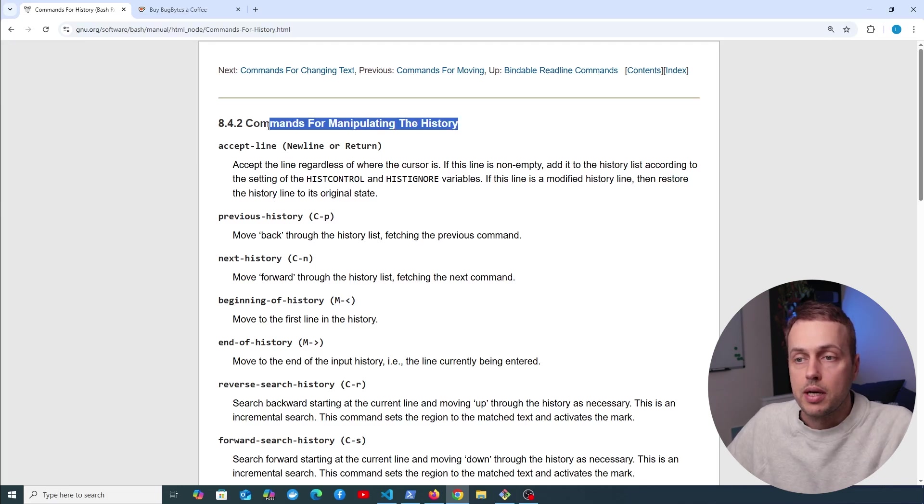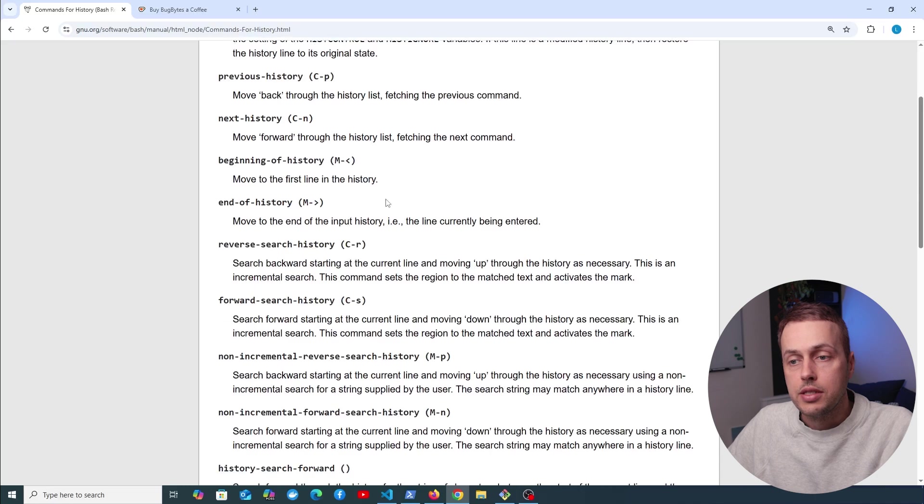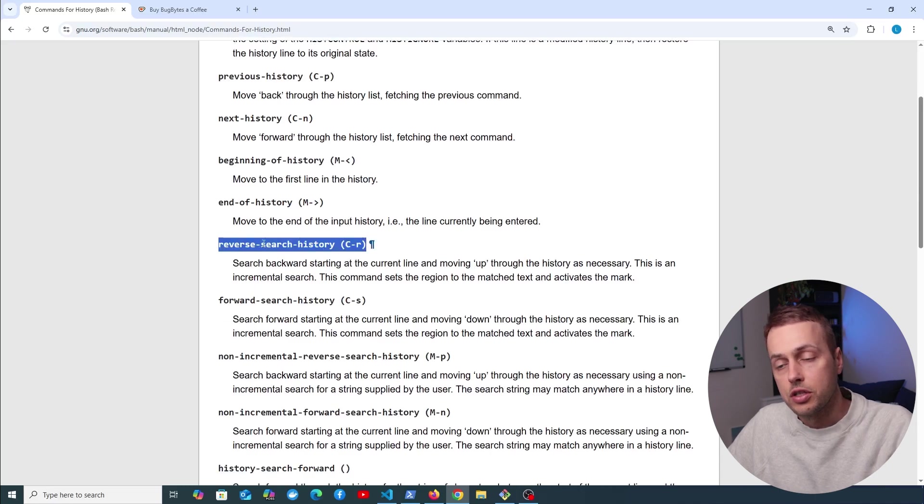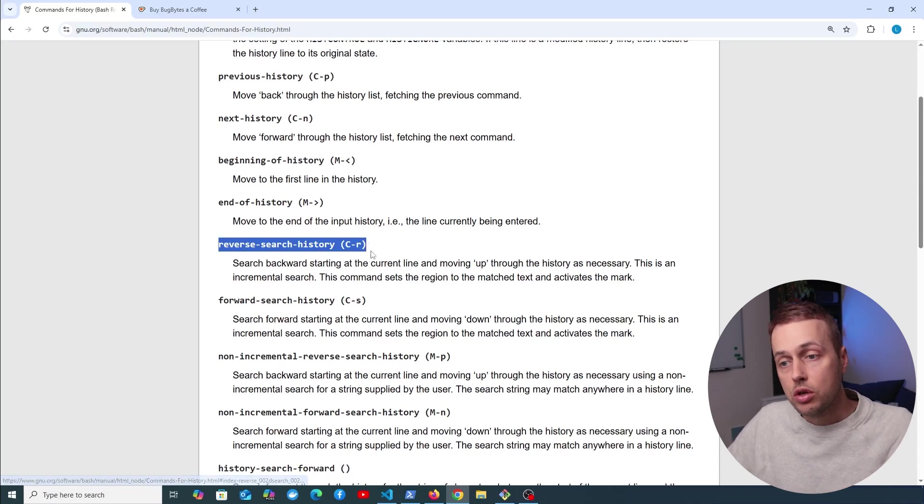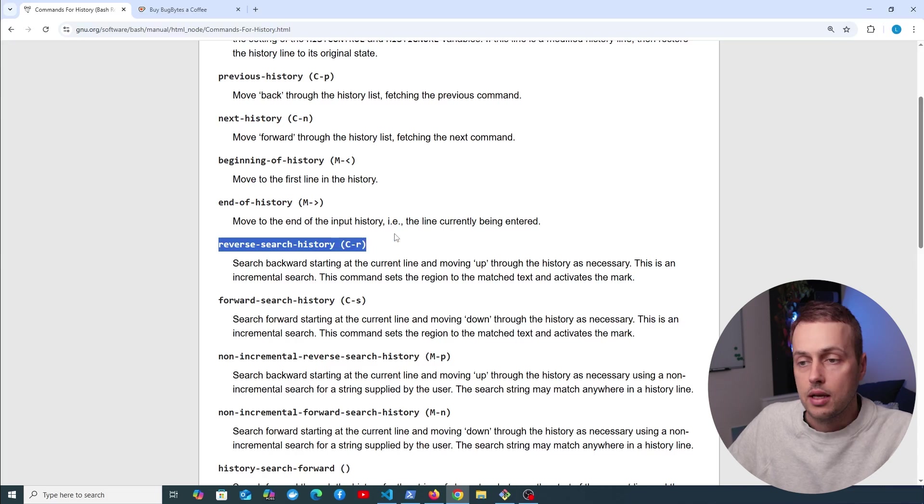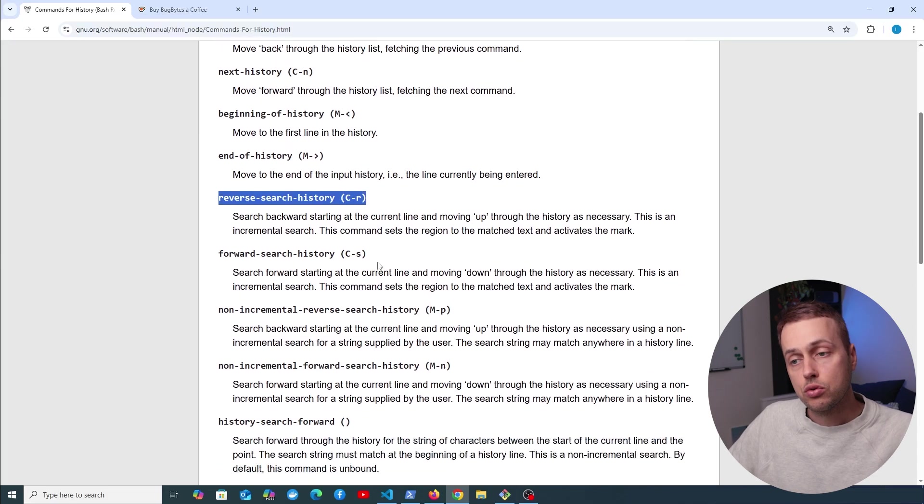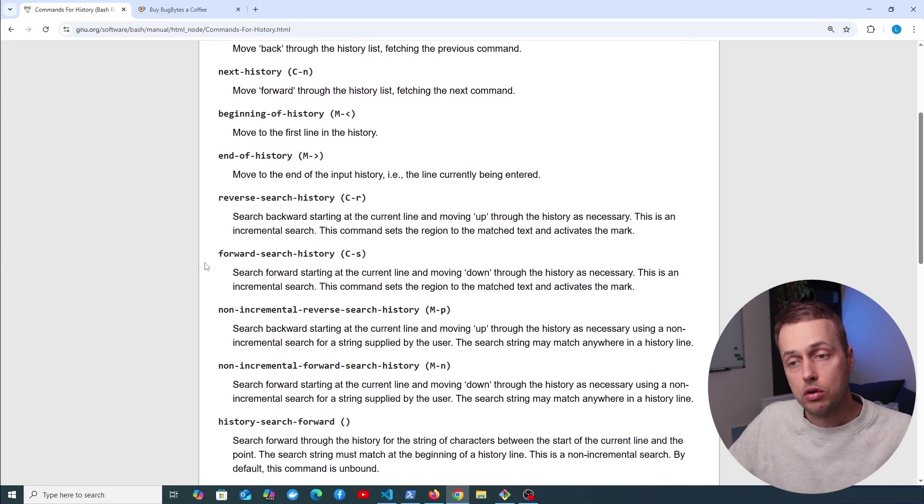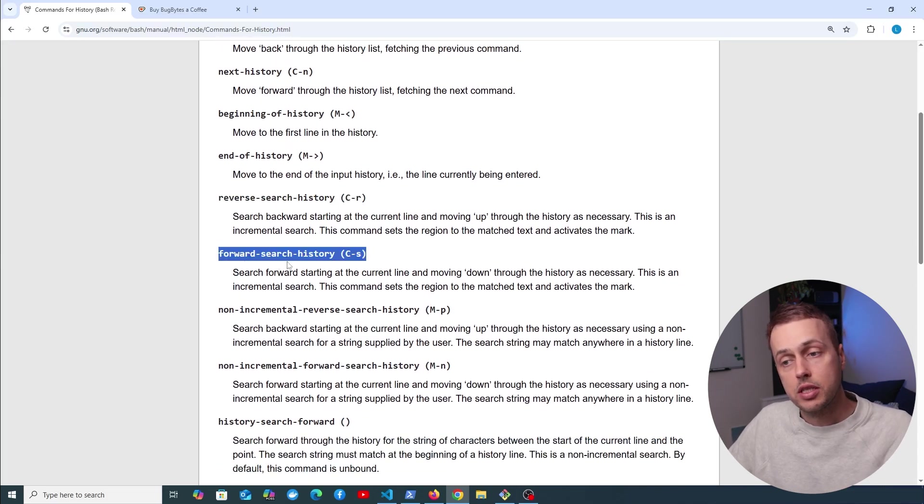So there's a bunch of commands for manipulating history here, and you can look at this one here. It's called reverse search history, which you can access with Ctrl+R or Command+R on a Mac. That'll allow you to go back in time, and there's also an equivalent for forward search history as well.